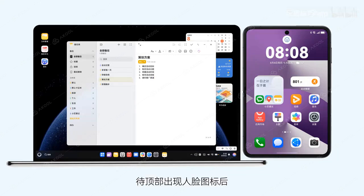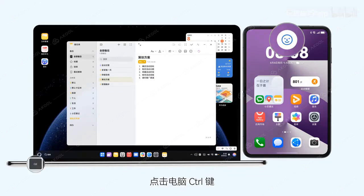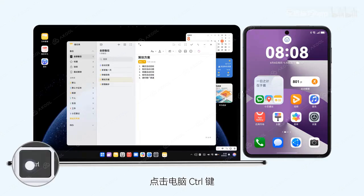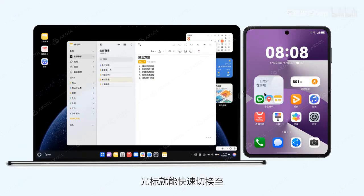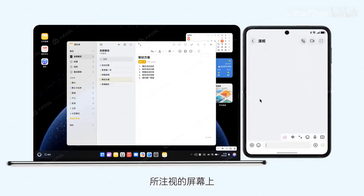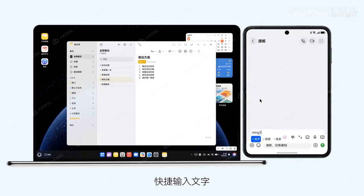Once a face icon appears at the top, the cursor transfer will begin seamlessly. Click the Computer Key and the cursor will quickly switch to the screen you are looking at, allowing for quick text input.